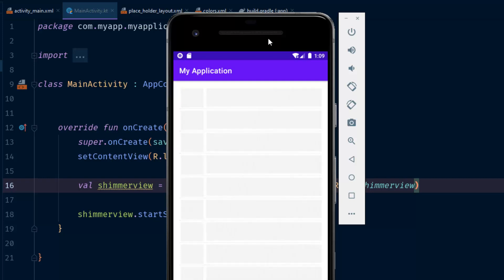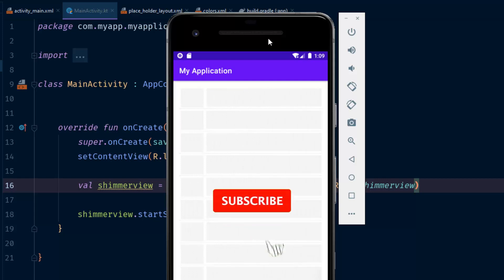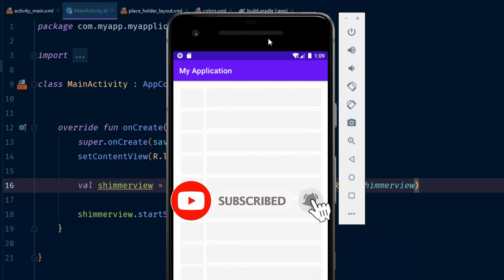This is a cool effect similar to what you see in the Facebook app. If you need to load data from the internet, you can use this as a placeholder. Once the data is available, you can simply hide the ShimmerFrameLayout and show your RecyclerView — just toggle the visibility of the two layouts. As simple as that. Thanks for watching, have a nice day.